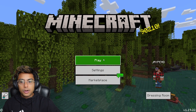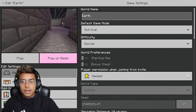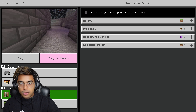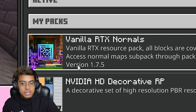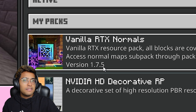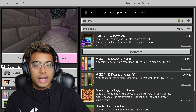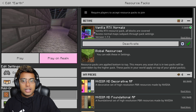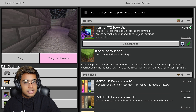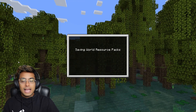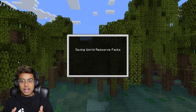Once the pack is done importing, click on Play and select any world you have. Go to Resource Packs, then My Packs, and you will see Vanilla RTX Normals version 1.7.5 listed there. Click Activate, and you'll see a confirmation that Vanilla RTX Normals is now activated successfully. Then just click Play and you are done — you have RTX enabled on your Minecraft Bedrock version.